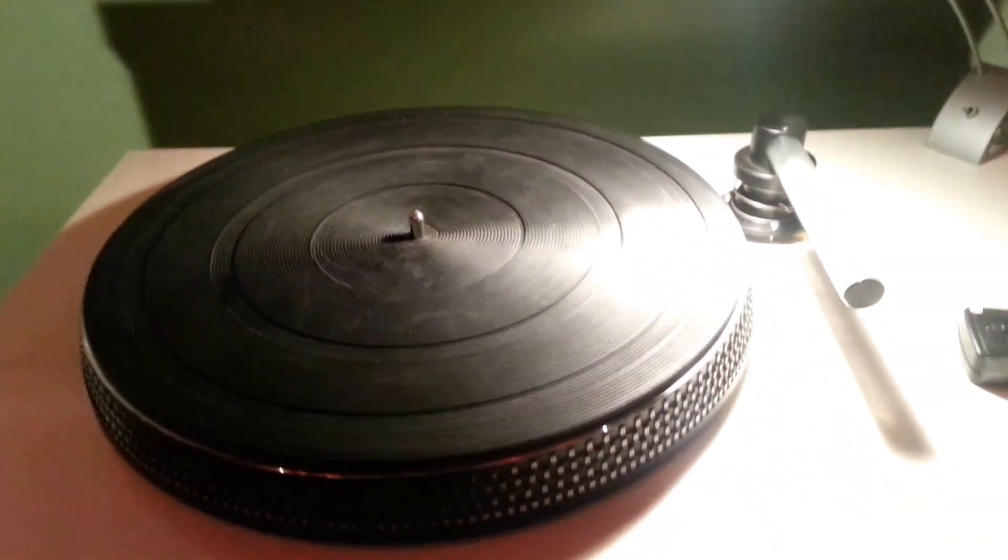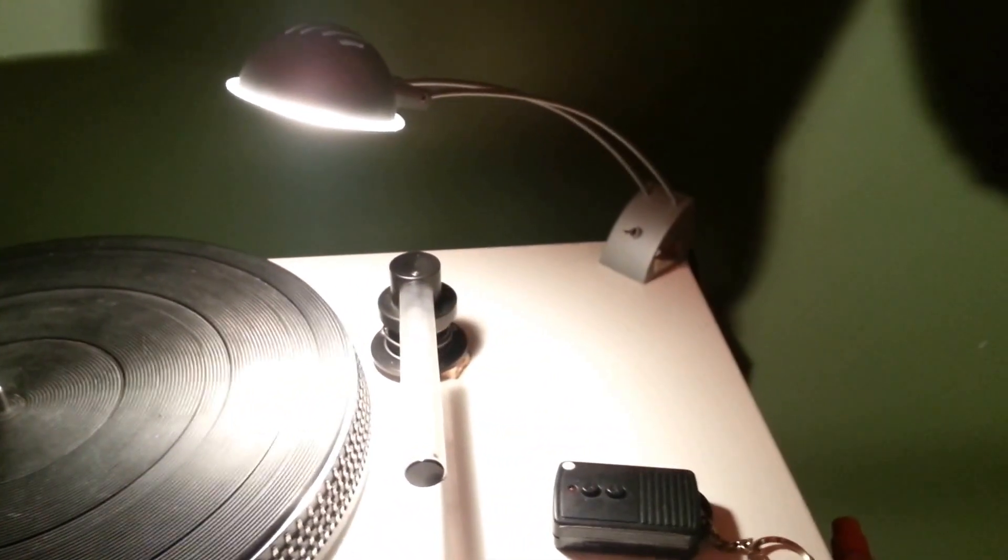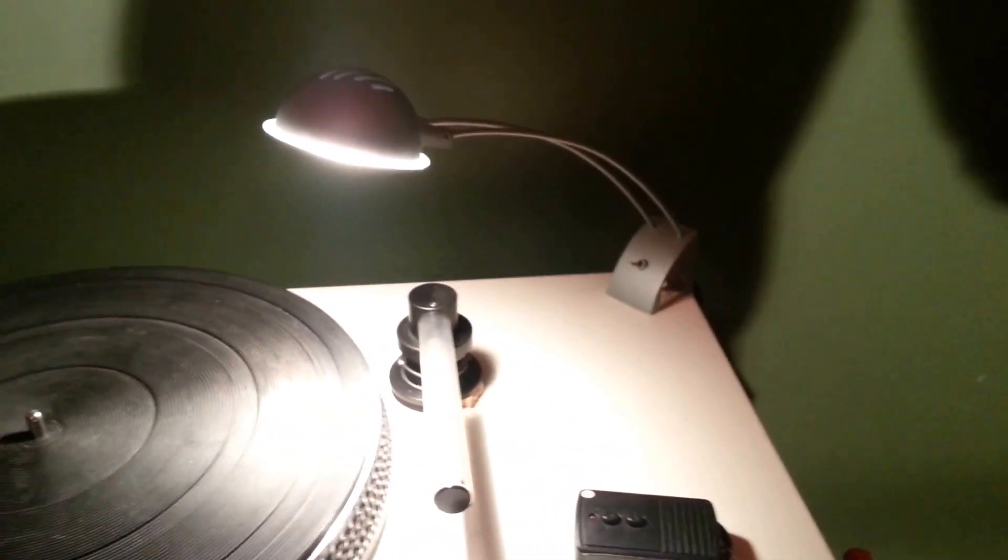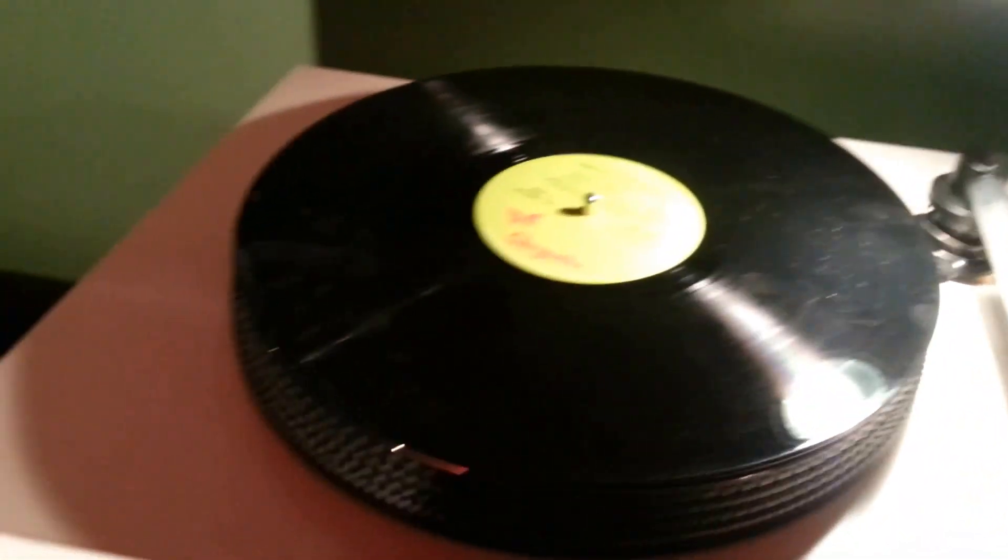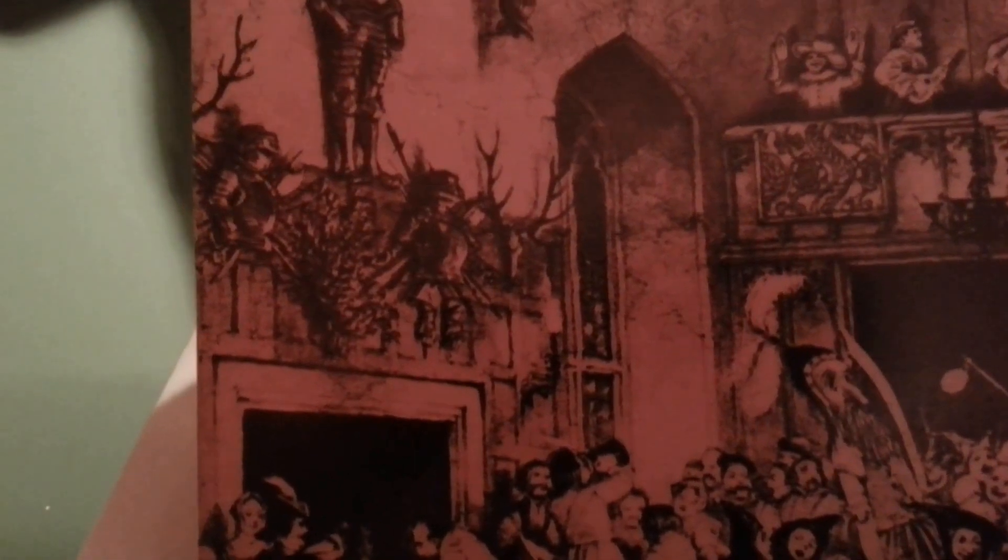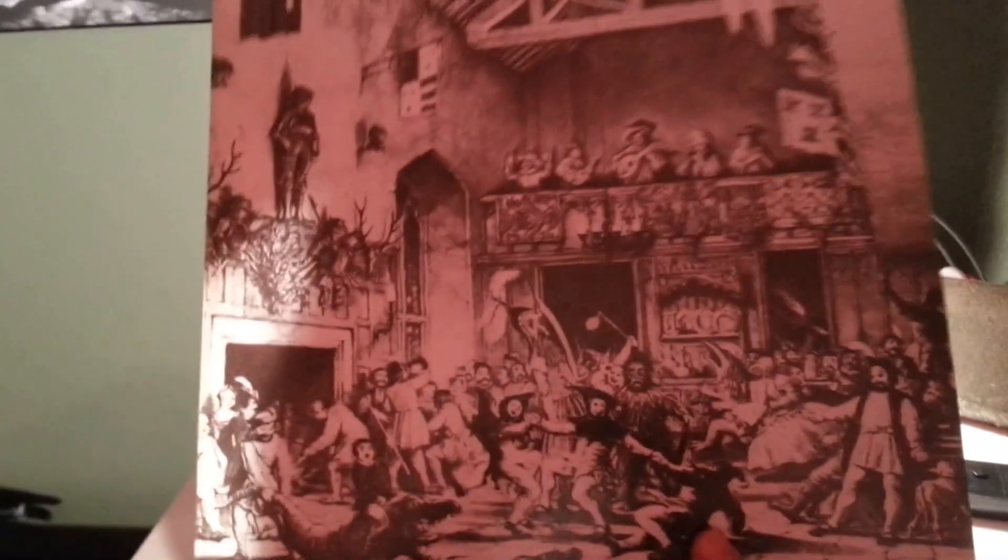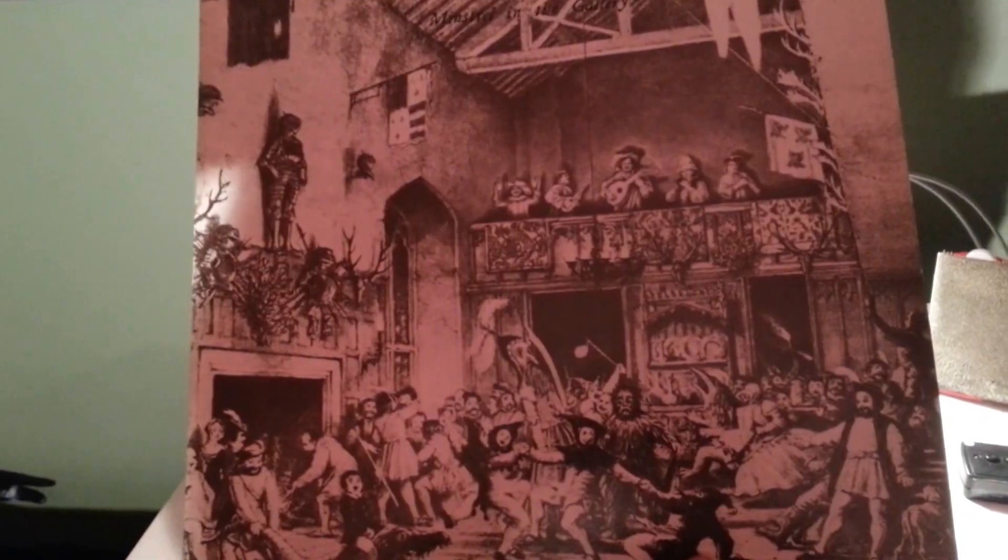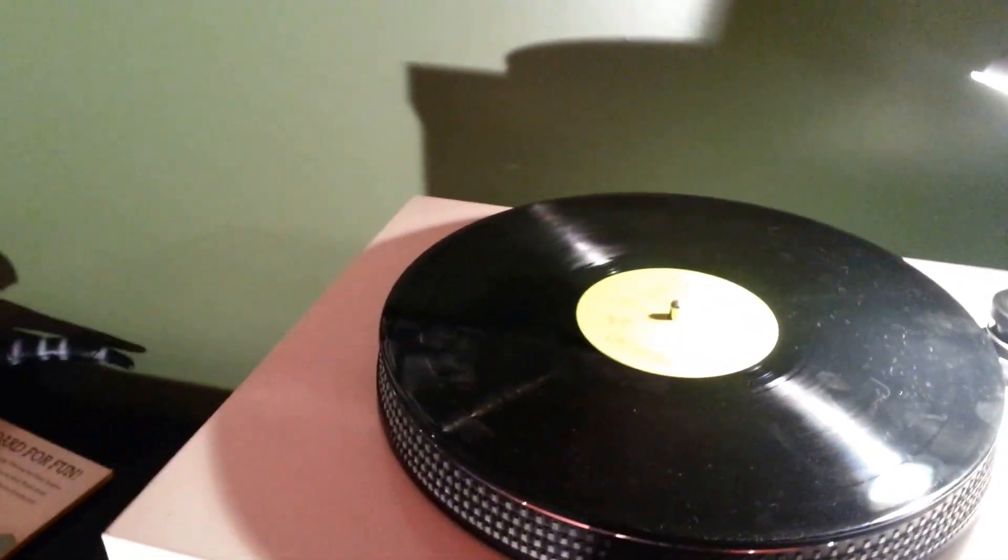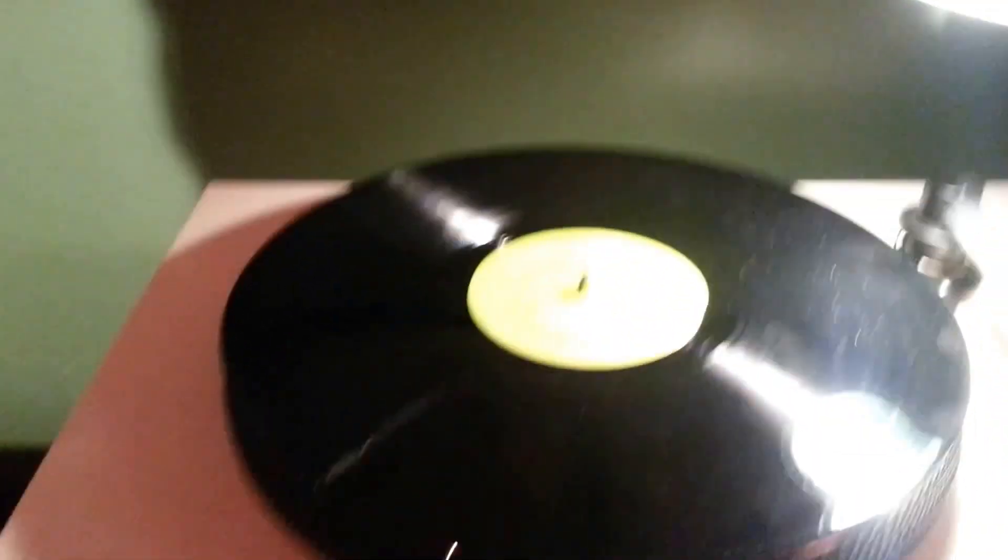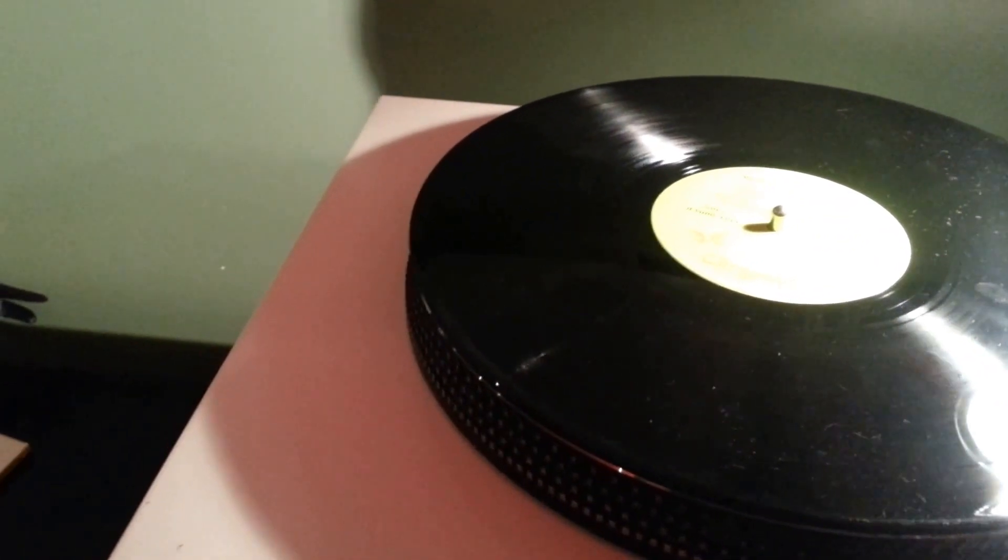So I'm going to clean the record here. This is Jethro Tull, Minstrel in the Gallery. I haven't listened to this in a long time. So I'll give that a cleaning. The first thing I do is spray.